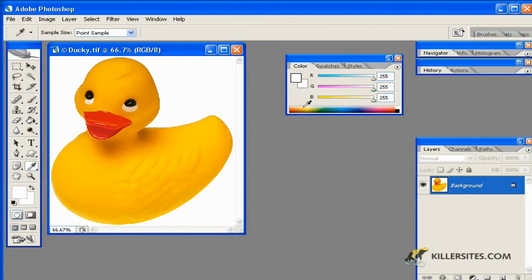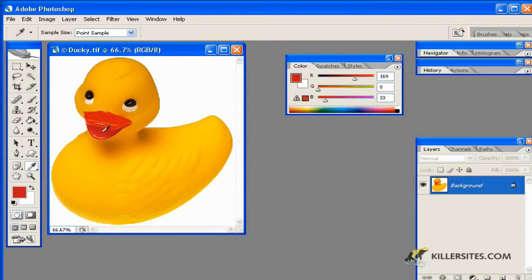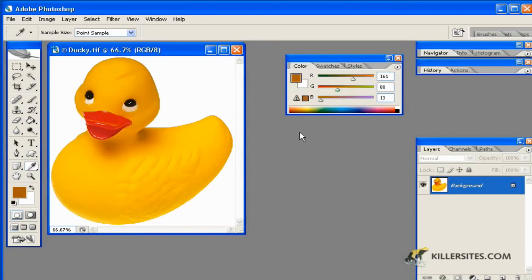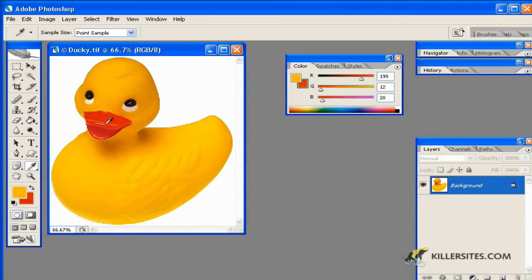Also notice you can pick colors simply like this, or I can pick out any color I want, similar to the eyedropper tool. You can grab the colors you want and determine which colors you prefer for your foreground or background.